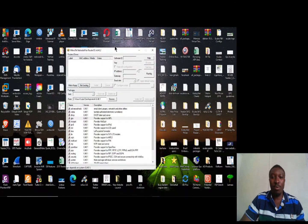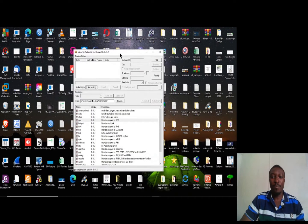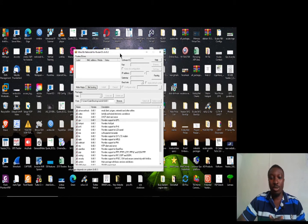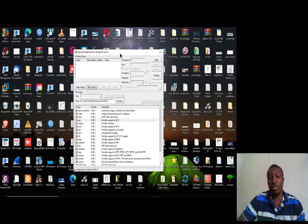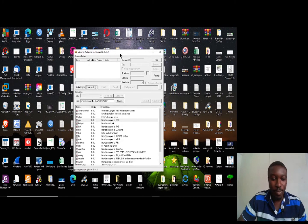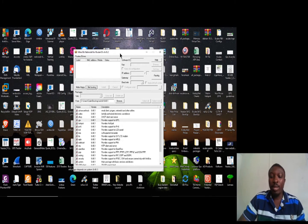Welcome back to my channel. Today's topic is going to cover MikroTik RouterBoard, and to be specific, we are going to talk about NetInstall.